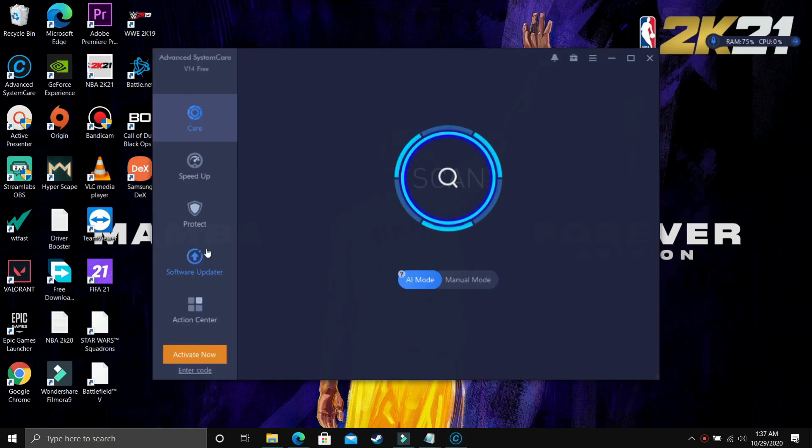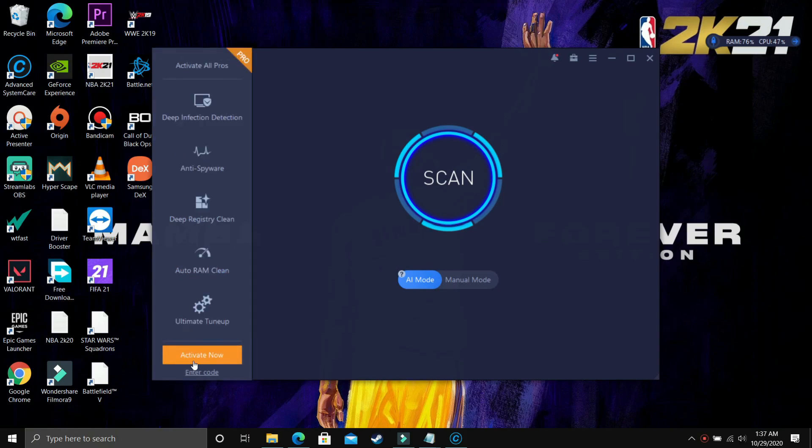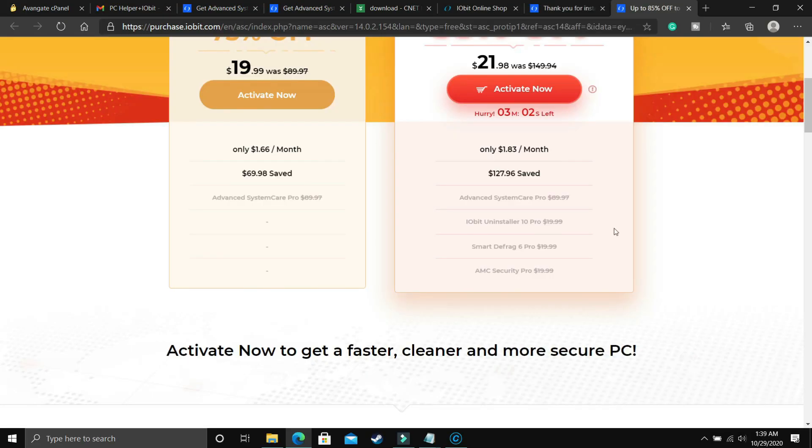So as you can see, there are five modes here: Care, Speed Up, Protect, Software Updater, and Action Center. So we'll take a look at them one by one, but first of all I'll just activate my software. On this site you can also register software, but I already have the key, so I'll just enter my code here.